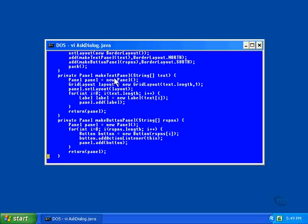This method accepts an array of string objects containing the text and constructs a panel that holds labels displaying them. A grid layout is constructed that has only one column, but has one row for each line of text in the array. Now, this loop executes once for each line of text. In the loop, a label containing the text is constructed and added to the panel.